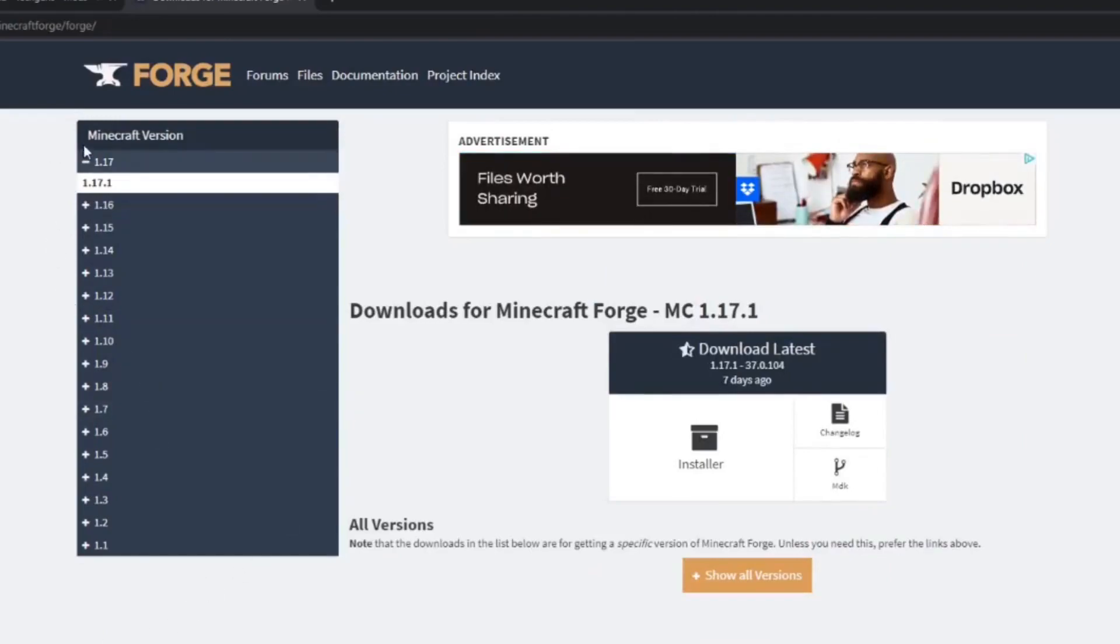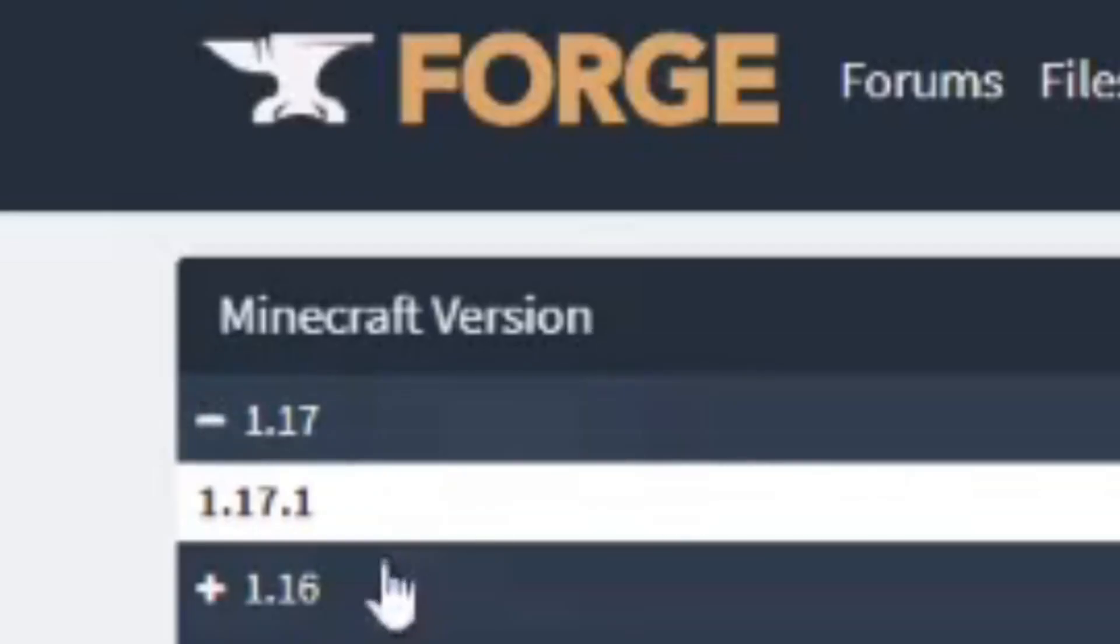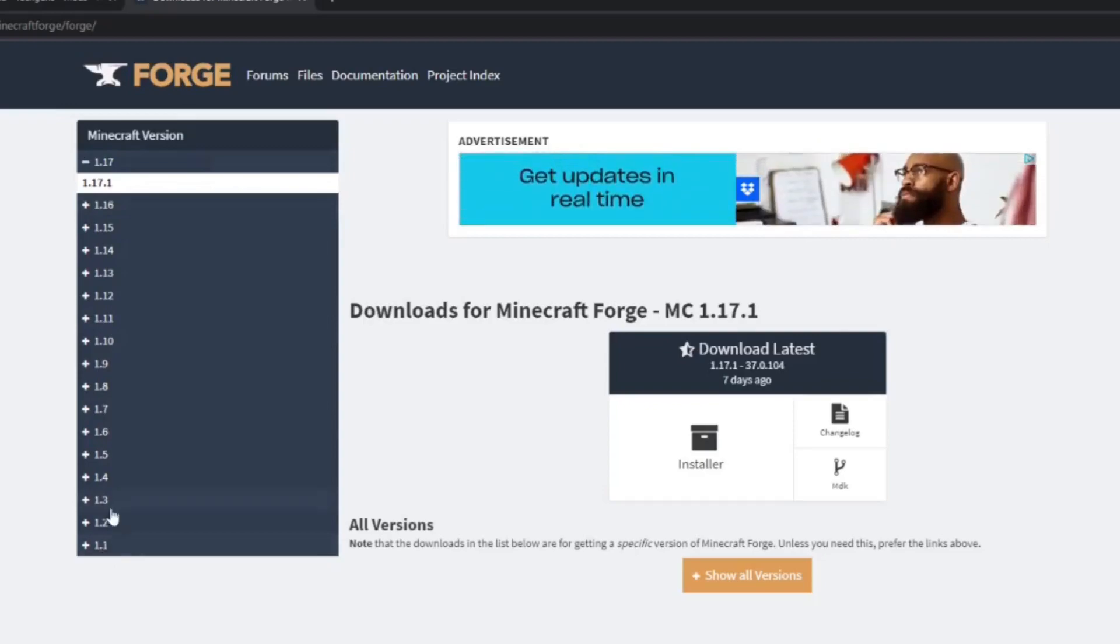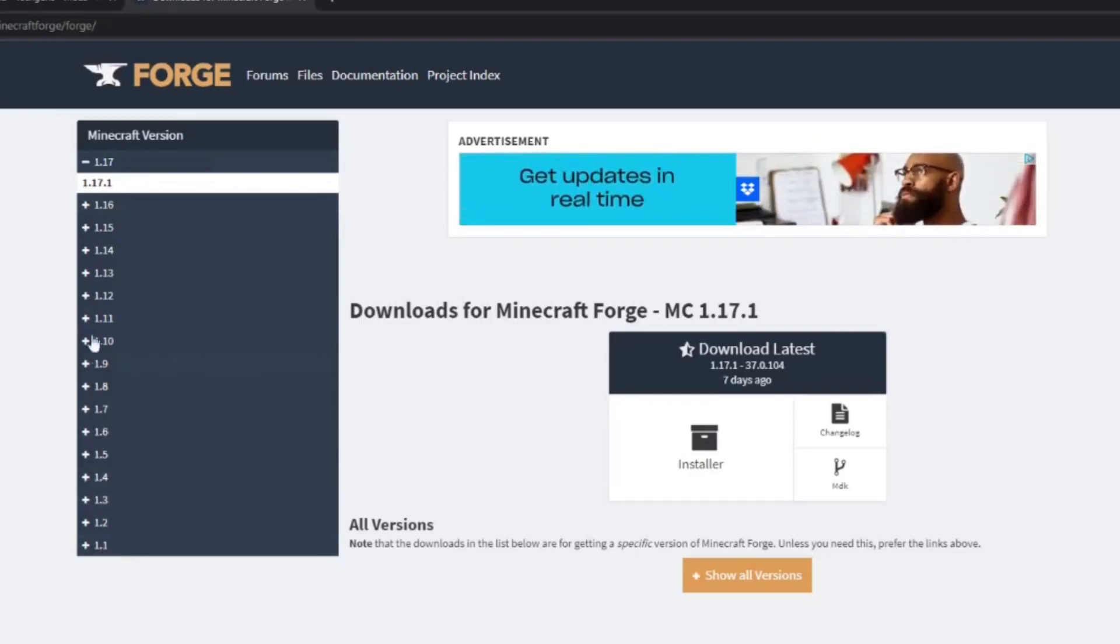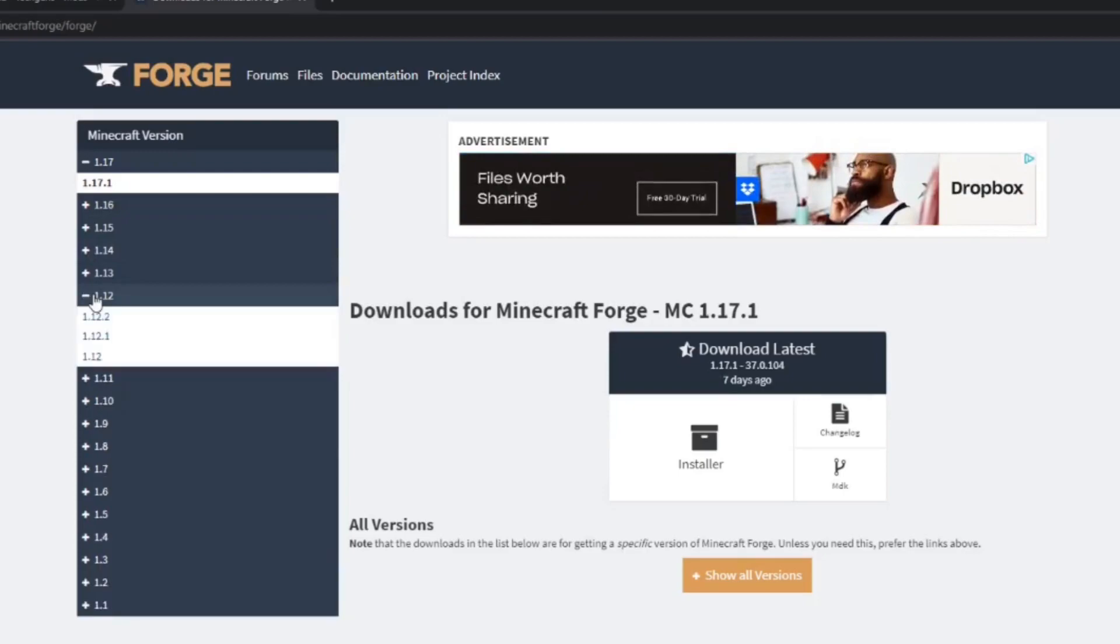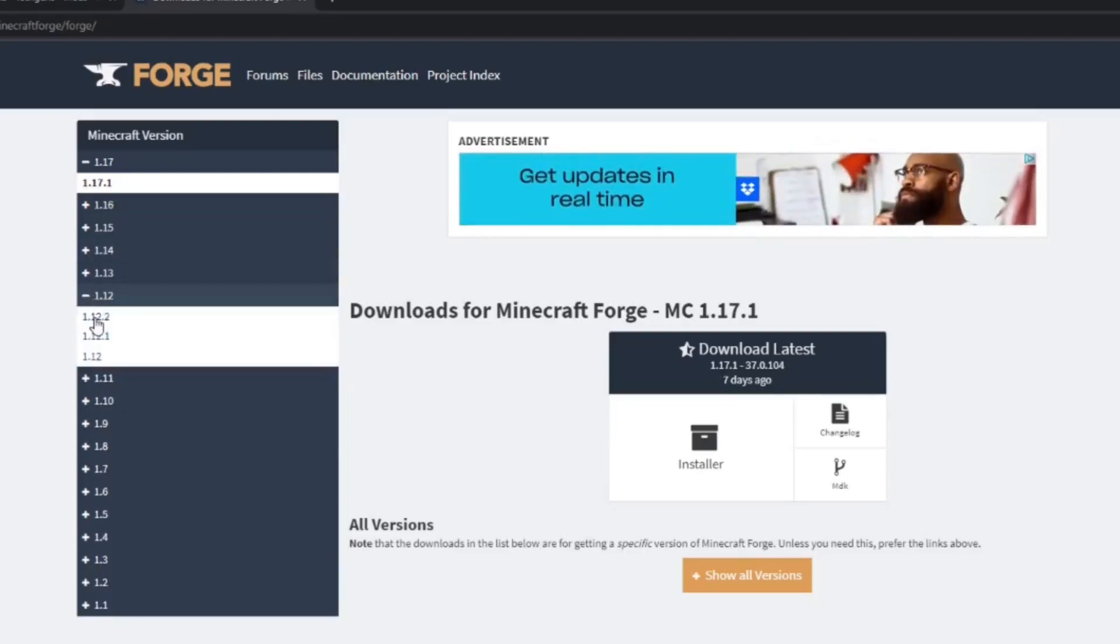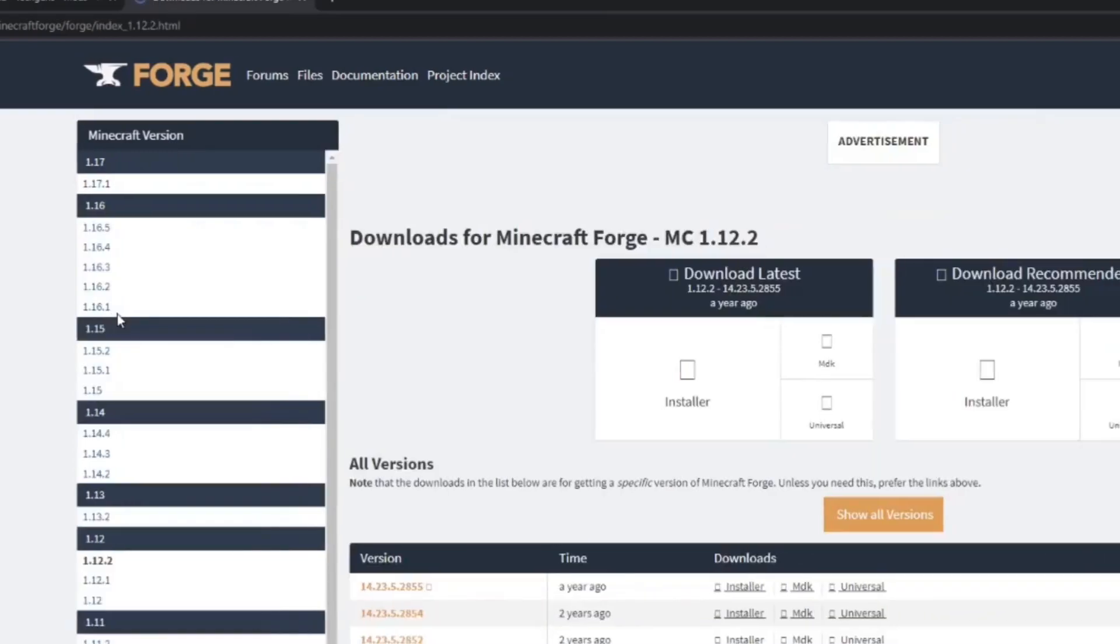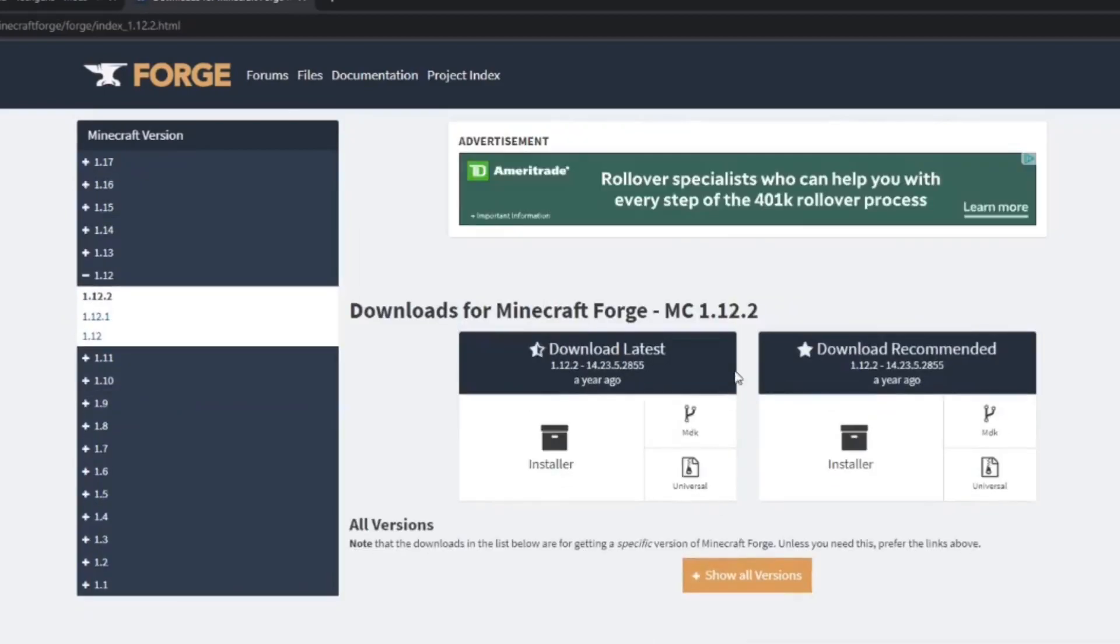In the left corner, you'll find Minecraft versions and a long list of different versions of Minecraft. Locate the version of Minecraft the mod you're trying to run is supported for. Today I'm doing 1.12.2 so I will select 1.12.2. Click on the version of Minecraft you're going to use.